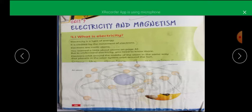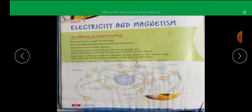Electrons are present in the atom. When electrons move, they produce electricity. When they move, they produce electricity — this is the same energy that you can use to do your work.